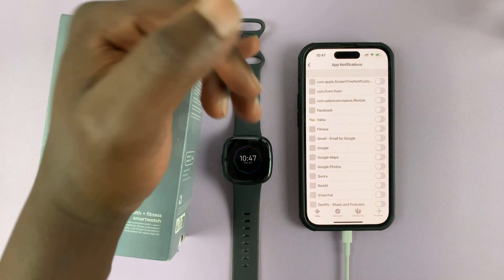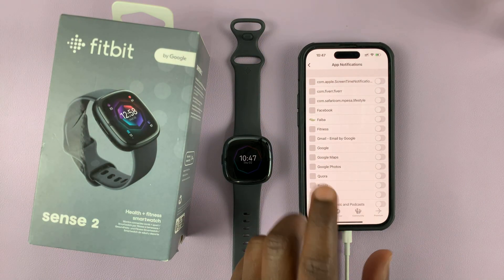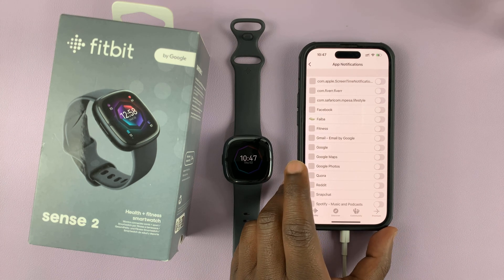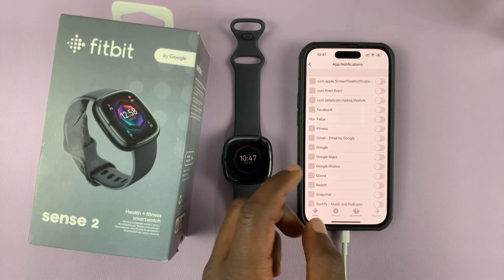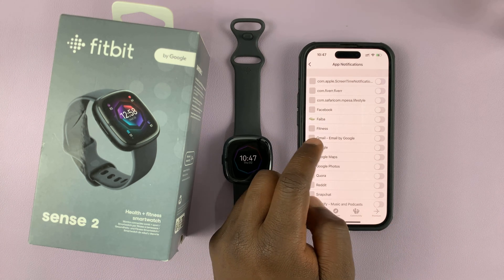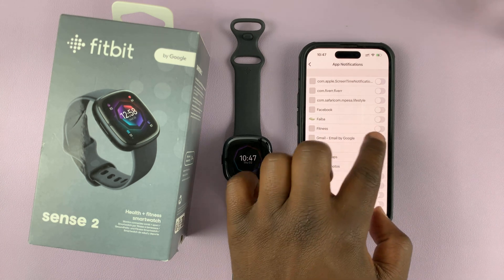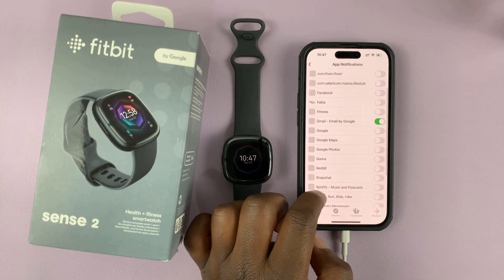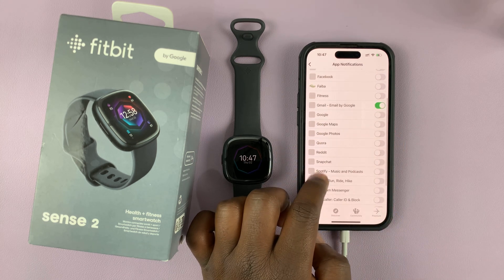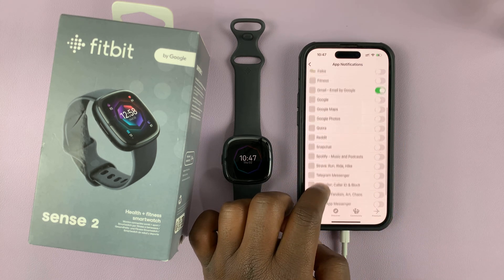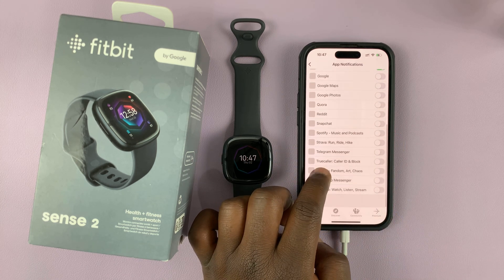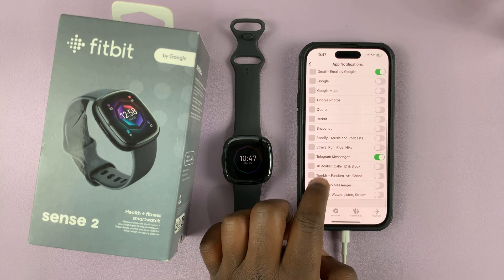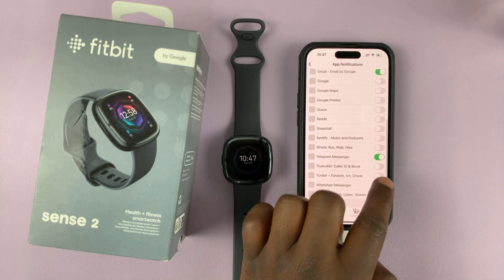You can then choose the apps for which you want to enable notifications. For instance, I want to enable mine for Gmail, and I also want to get notifications on my watch for Telegram Messenger and WhatsApp Messenger.